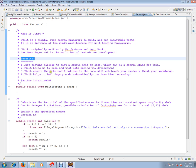JUnit ensures that the modification of the code will not break your system without your knowledge. So, someone accidentally changes something, during the build it will fail and it will show you where exactly it failed. Instead of finding the same thing during the acceptance test case, you can find it within the build itself.